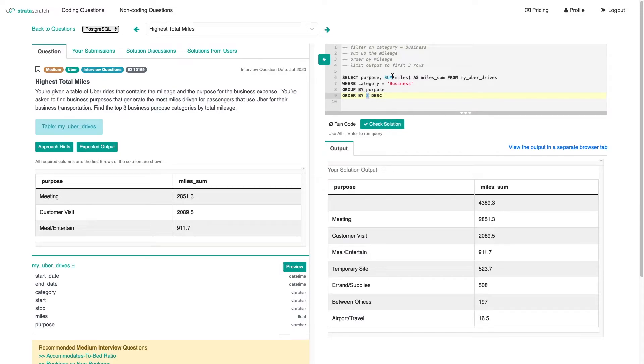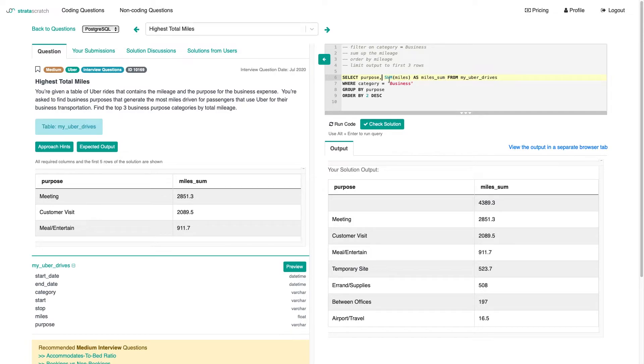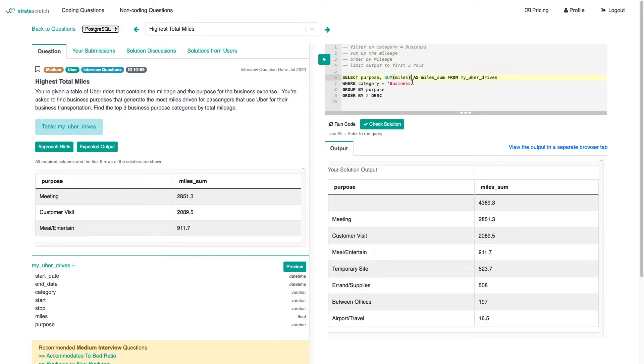But it could be more readable to actually express it here. Anyway, so we have meeting, customer visit, and meal entertain on top, which is what we want, but we still have that null purpose in there.